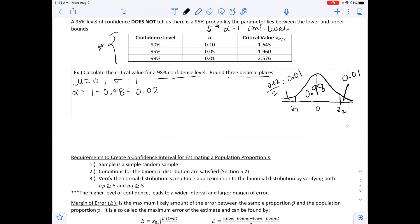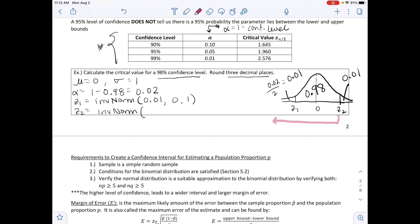To calculate Z1 and Z2 we use inverse norm. For Z1, the area to the left is 0.01, mean is 0, standard deviation is 1. For Z2, the area to the left is 0.98 plus 0.01, which is 0.99, mean is 0, standard deviation is 1. Z1 equals negative 2.326 and Z2 equals positive 2.326.